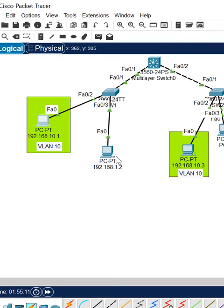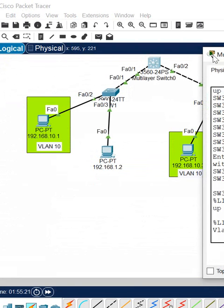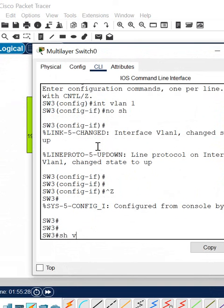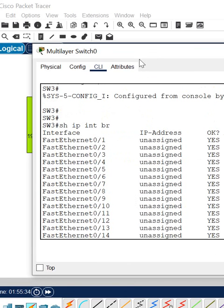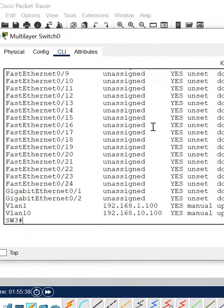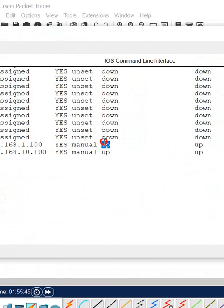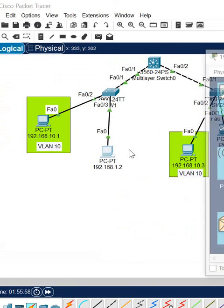Let's summarize the troubleshooting we did. The first issue was that this machine was not having the gateway. The second issue was that the VLAN 1 interface was down. You can verify this using 'show ip interface brief' — you will see VLAN 1 and VLAN 10 listed. We applied 'no shutdown' so it went up. Now this PC in VLAN 10 is successfully communicating with the PC in VLAN 1.